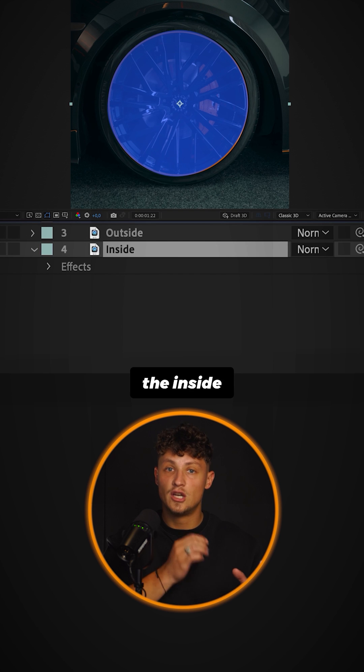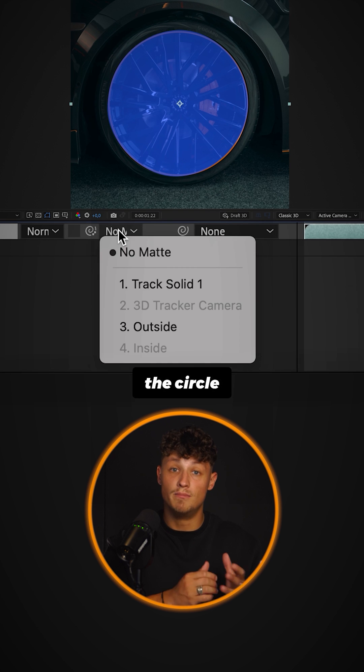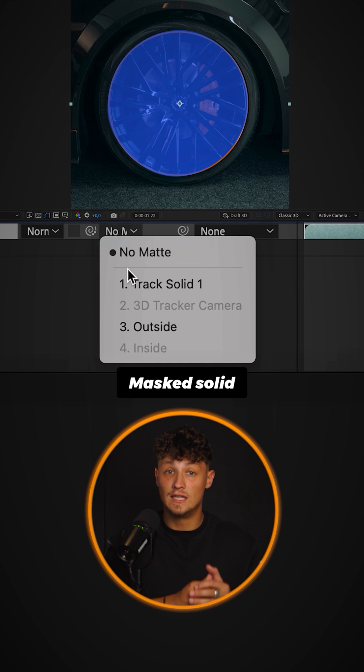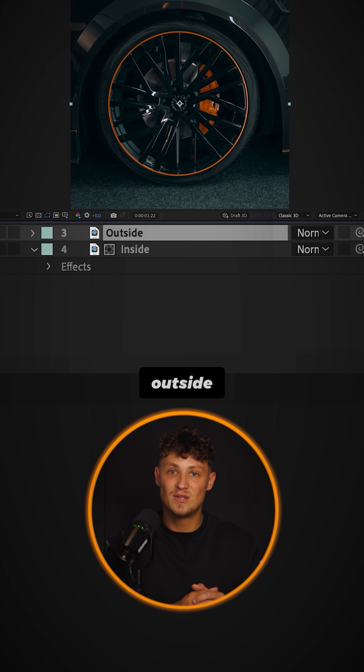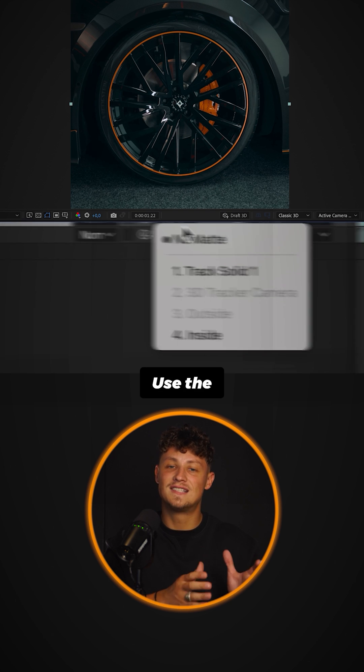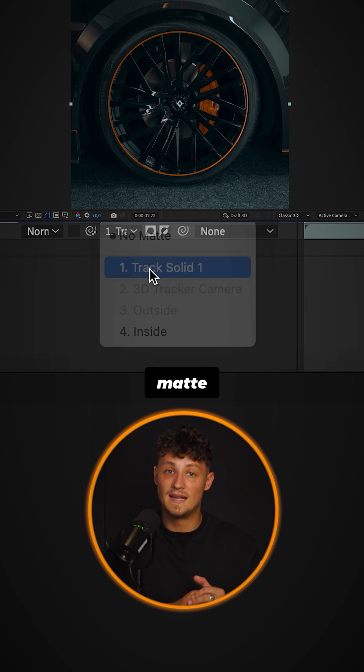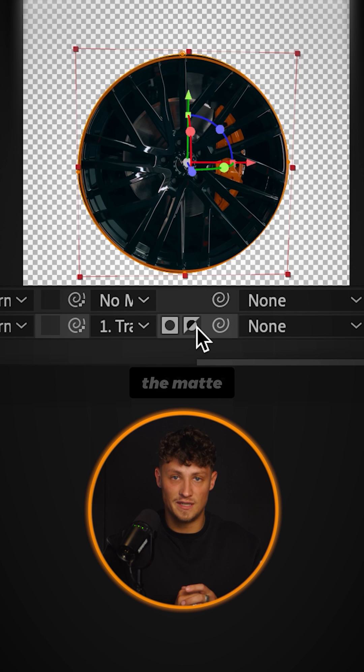For the inside, choose the circle masked solid as a track matte. For the outside, use the same track matte but invert the matte.